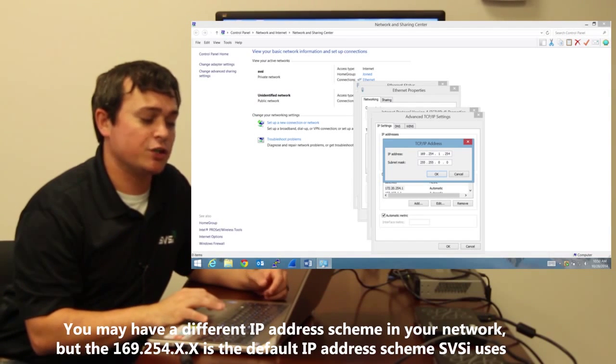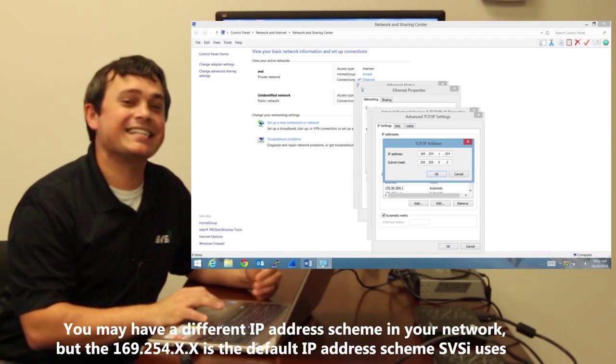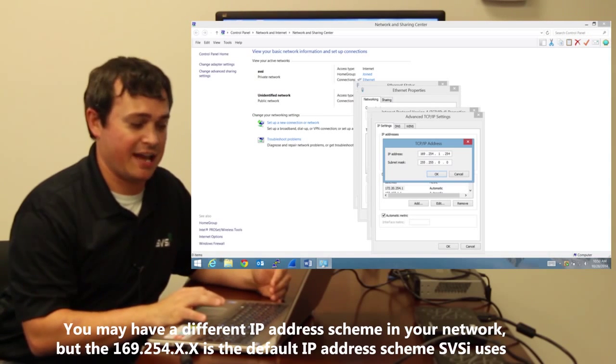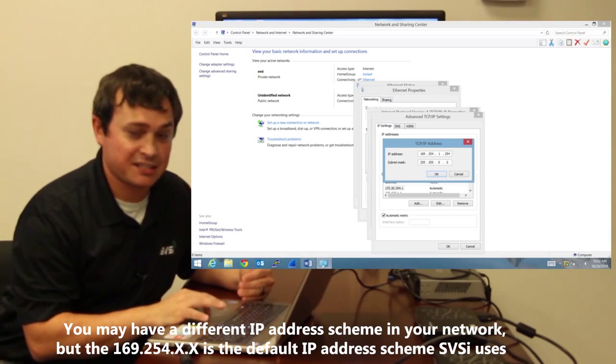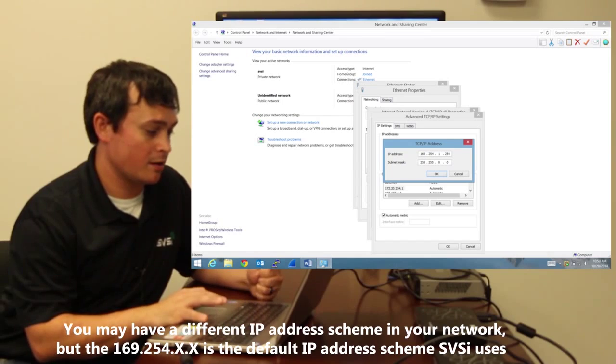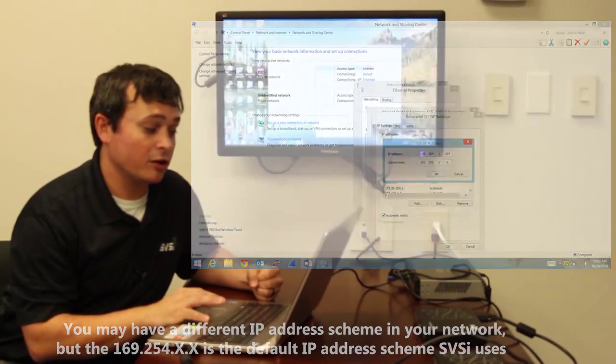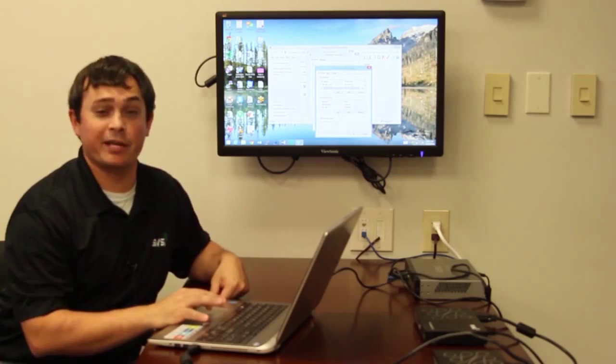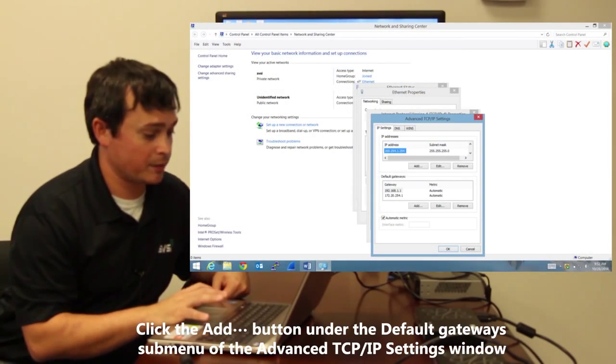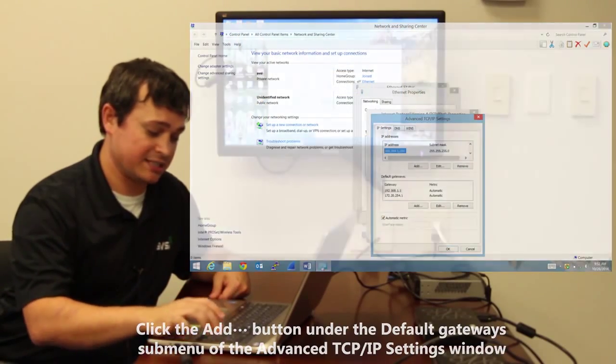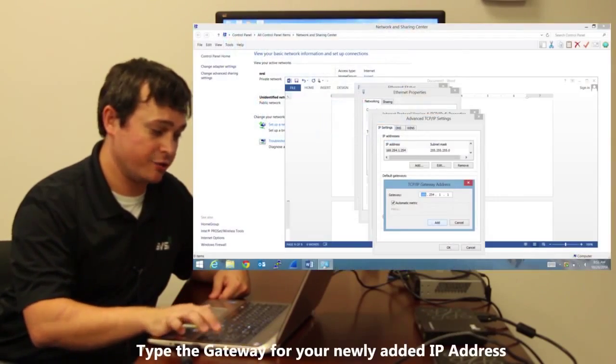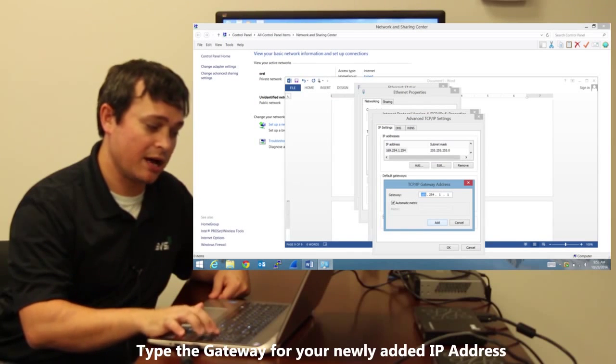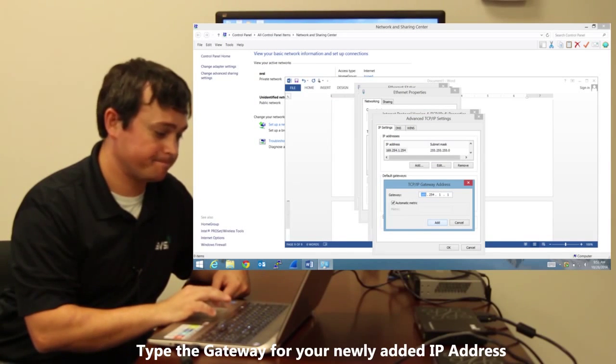Now the subnet mask populates for you. 255.255.0.0 is the same subnet mask that your devices have that has to match to communicate between them. Then not only do we need an IP address but we need a default gateway so that that IP address can communicate on this network. So I'm going to add that 169.254.1.1 and click add.